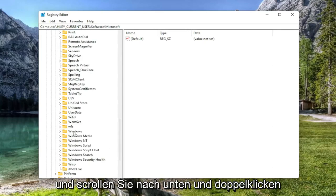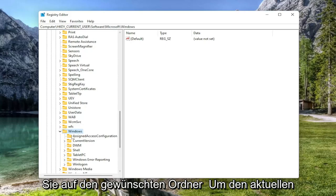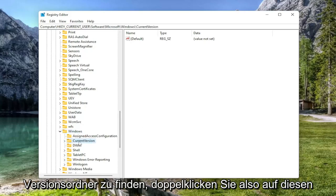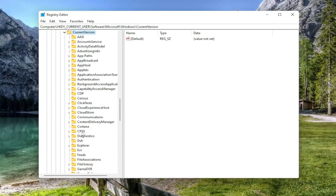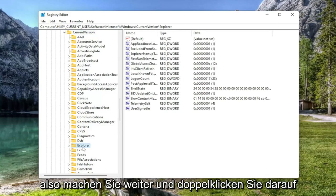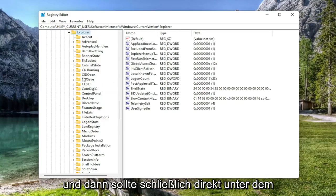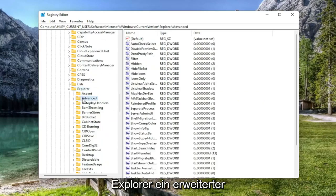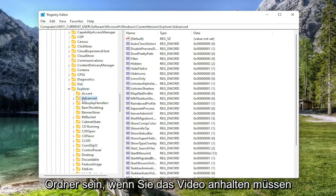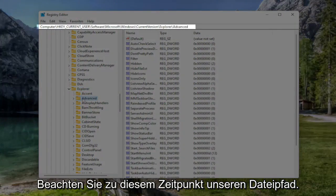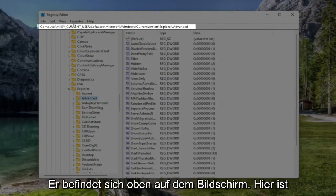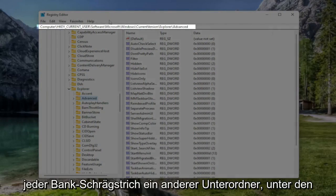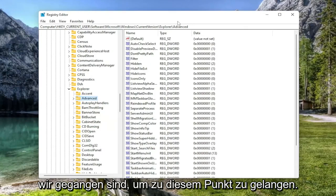Should be a Windows folder, so go ahead and scroll down and double click on that. Now you want to locate the Current Version folder, so double click on that one as well. Should be an Explorer folder in here as well, so go ahead and double click on it. And then finally, right underneath Explorer, there should be an Advanced folder. If you need to pause the video at this time and take note of our file path, it's up at the top of the screen here. Each backslash is a different subfolder we've gone under to get to this point.